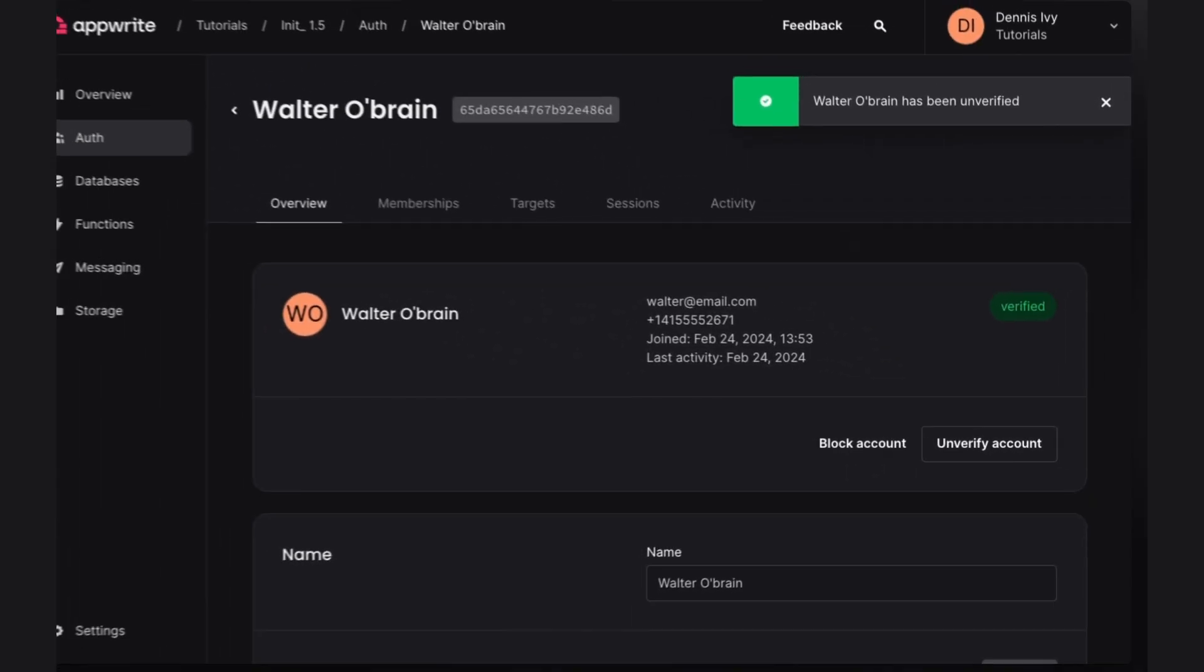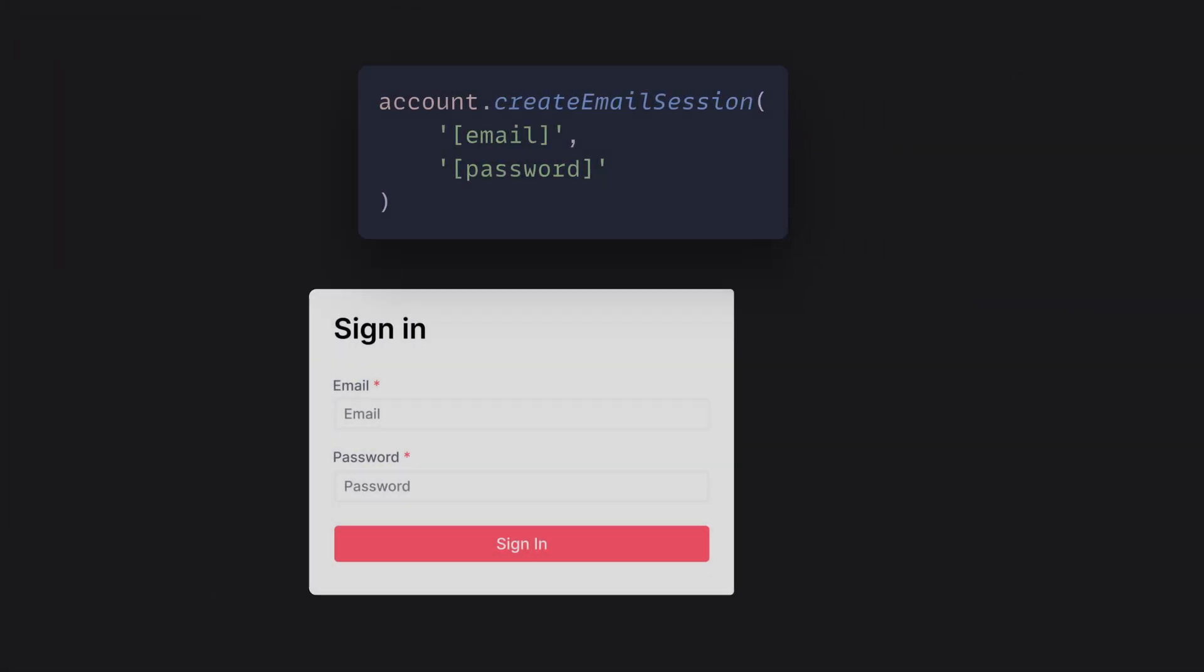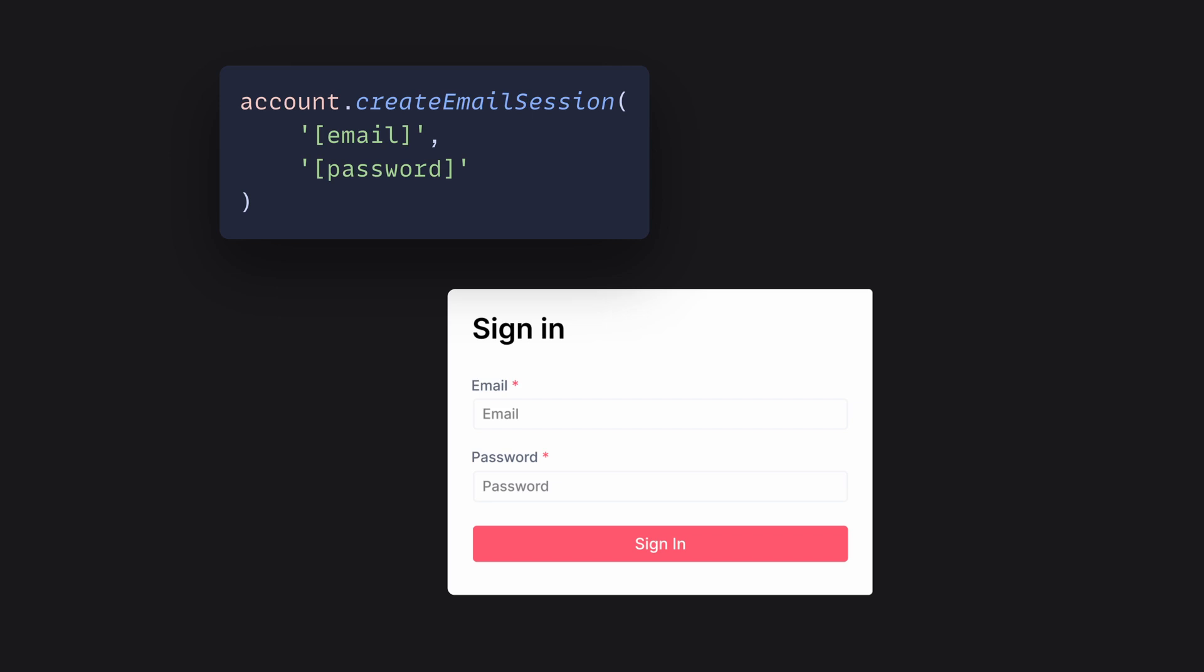Let's take a look at the current sign-in flow before we begin implementing two-factor authentication. Typically, a user would sign in with something like an email and password and would be authenticated right away.